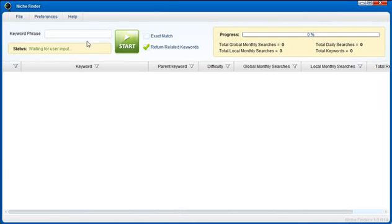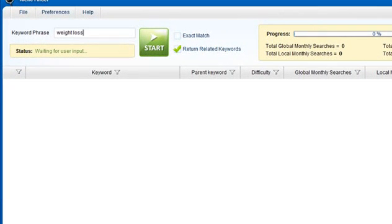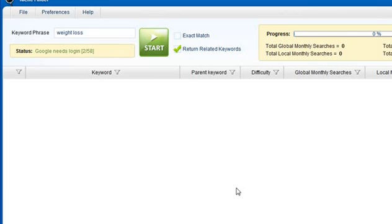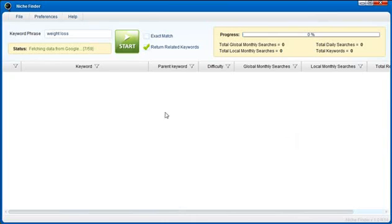In this video I'm going to show you exactly what Niche Finder can do for you. So we're going to enter a keyword here at the top, we're going to enter the keyword weight loss and I'm going to click the start button. What Niche Finder is going to do is go out to Google and return 50 related keywords to the keyword weight loss. It's going to populate this bottom area down here as well as show you a bunch of other specific aspects related to each keyword.